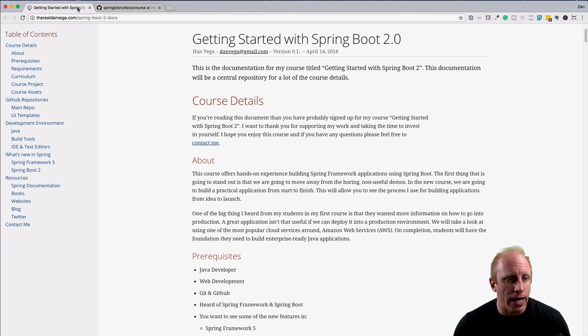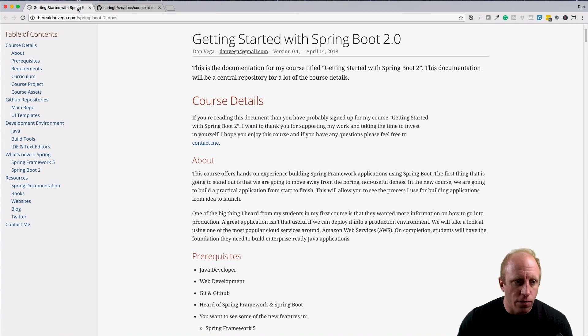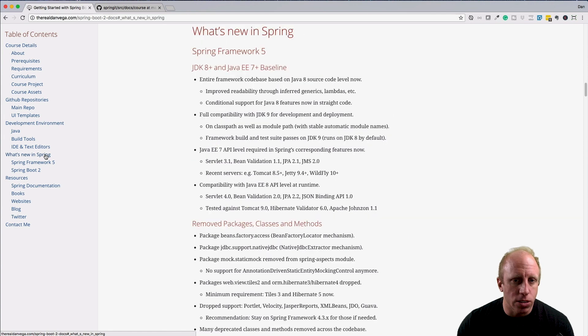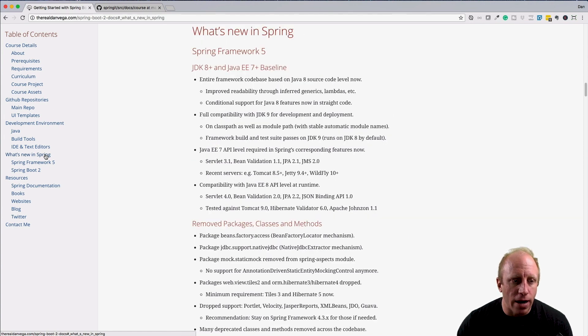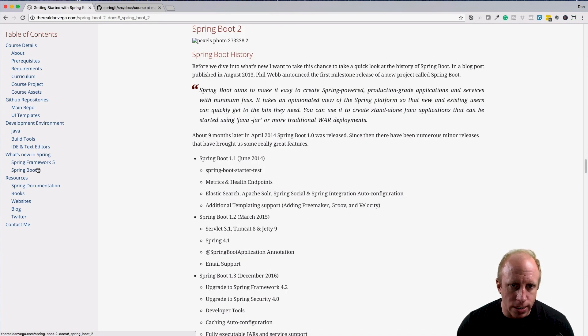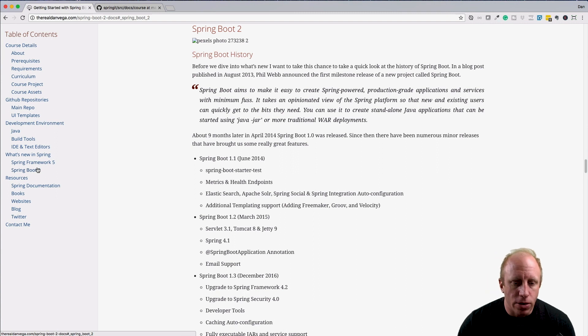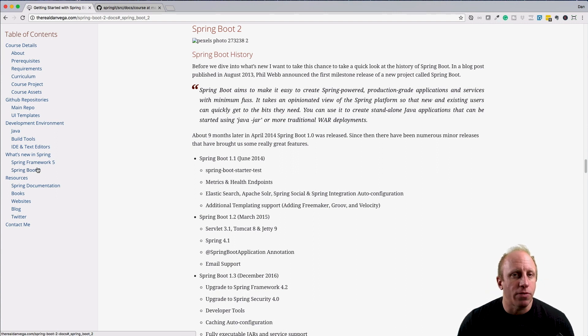Links to all the IDEs and text editors that we mentioned. We have a section for what's new in Spring. If we jump down to what's new in Spring, we'll have what's new in Spring Framework 5 and what's new in Spring Boot 2. You can see an image is already missing from there, but we'll have information on all the new things in both Spring Framework 5 and Spring Boot 2.